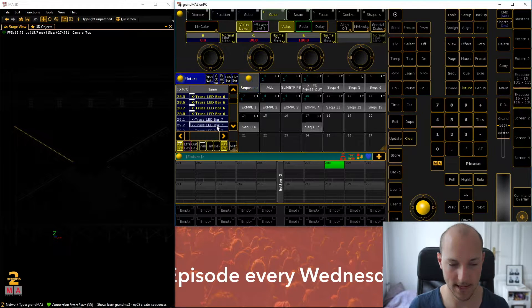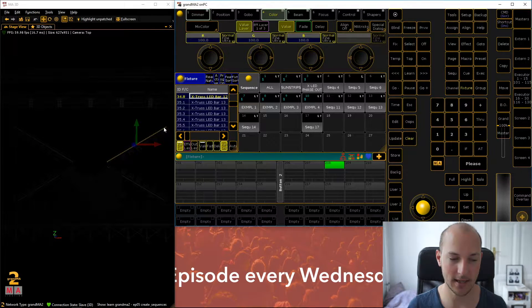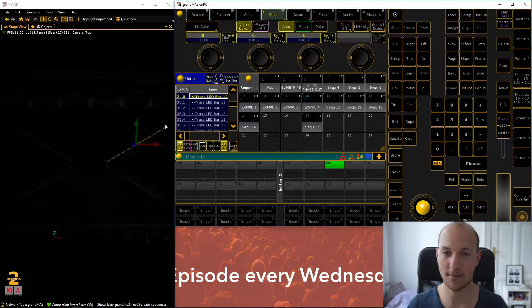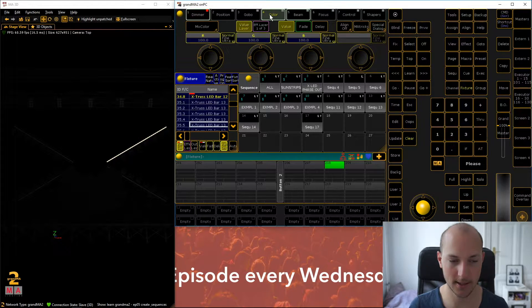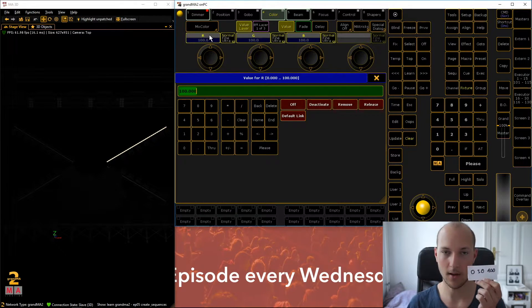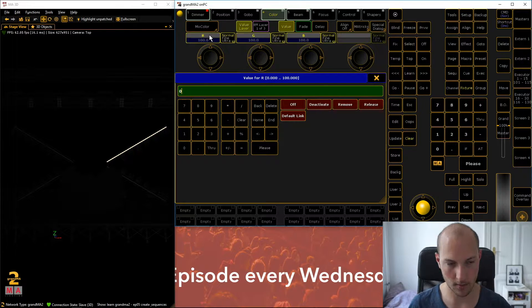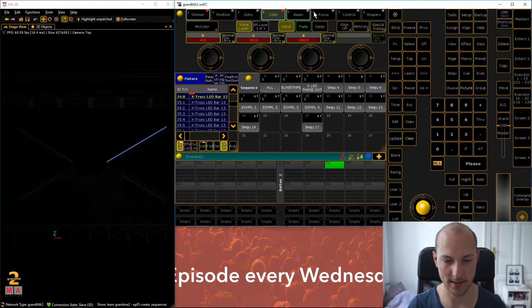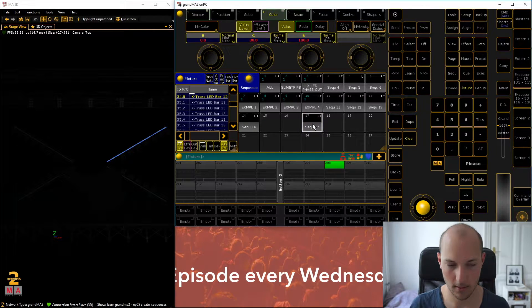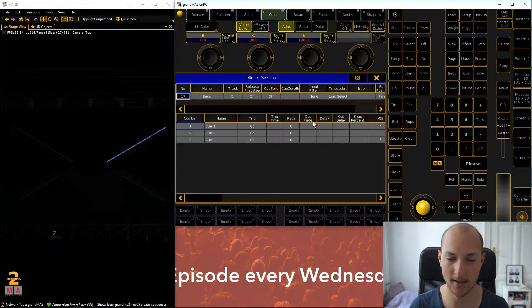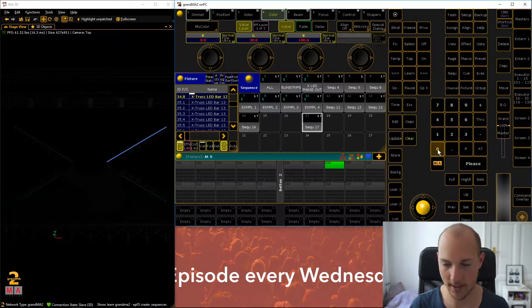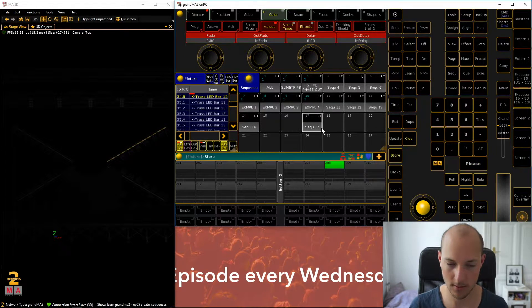Now we're going to select the next set of LED bars, up to 12. In MA3D we can always see by these yellow dashes which parts of our fixture setup are selected. Again, Add, Add, go over to color. Now we use our little cheat sheet: zero, 30, and 100 is already set. Go Store again. Right-clicking on a tile will usually show you its contents. Then let's dim it down again and store. That gives us already three cues.